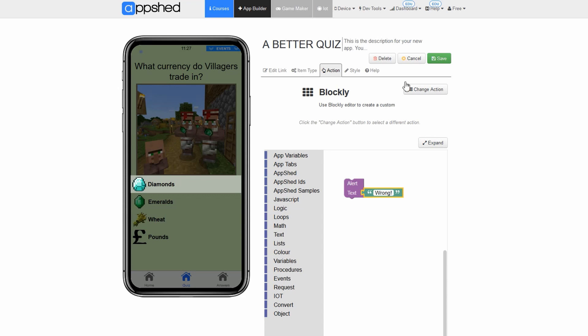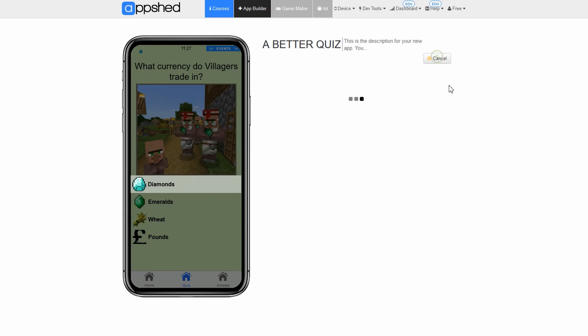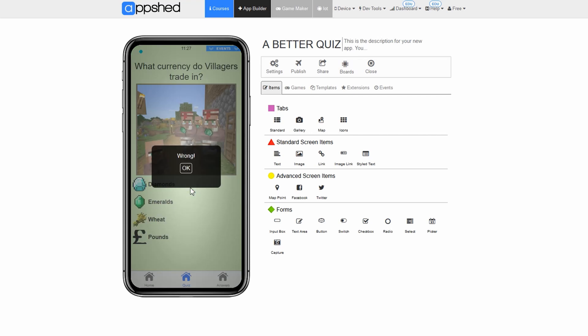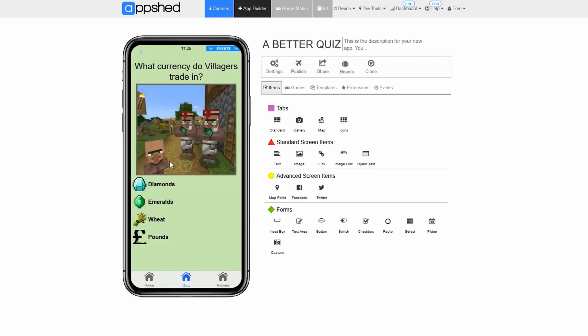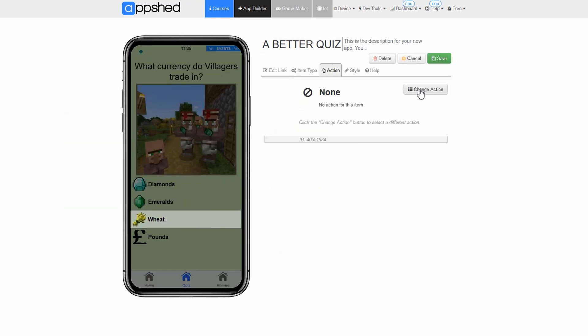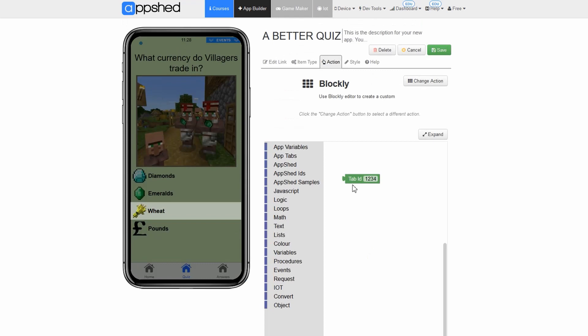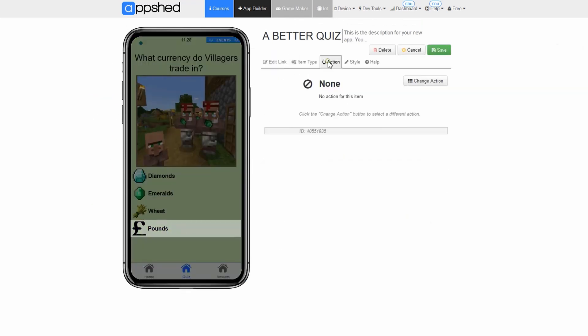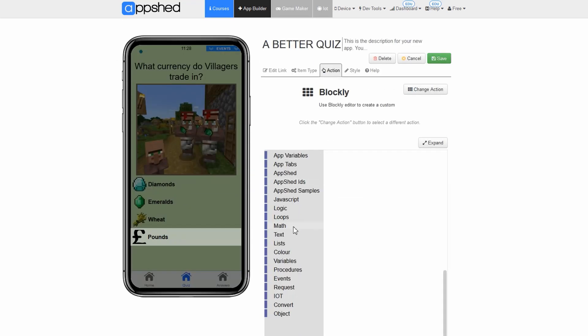Testing and finishing question one. With the coding done on the diamond button let's go ahead and test it. Click on diamond. Click navigate. You should now see a pop-up that says wrong exclamation mark. Take what you have learned here and go edit the other two incorrect buttons in the same way. Hint the other two incorrect answers are pounds and wheat.